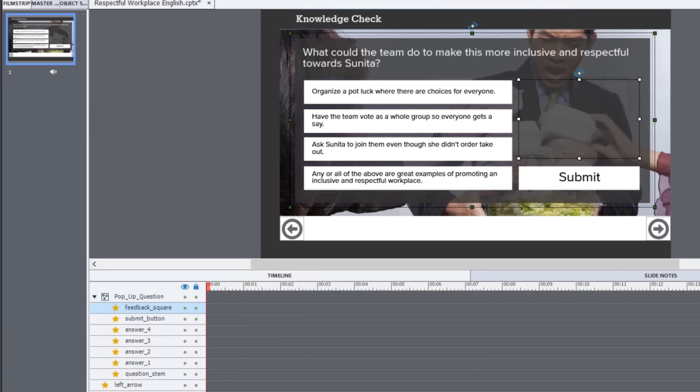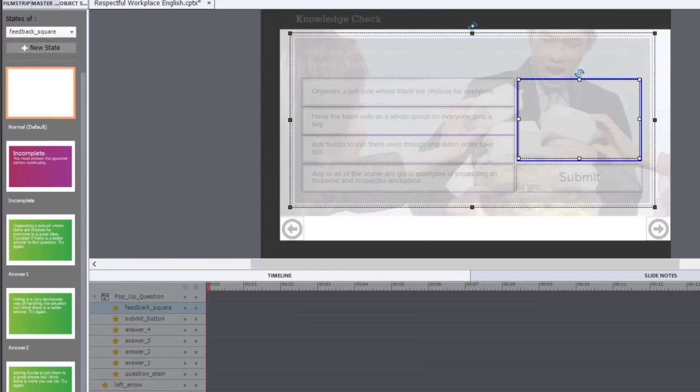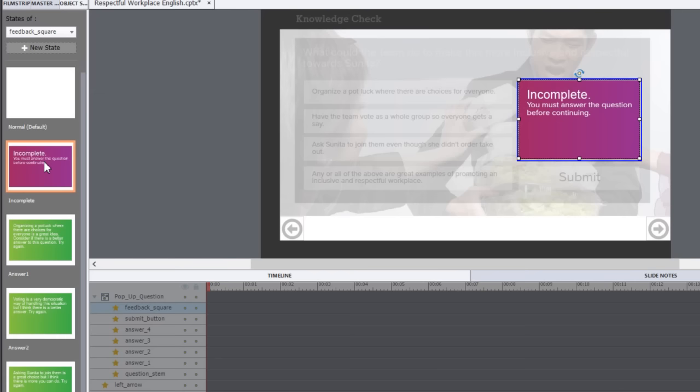Six of them you can very easily see. There's the question stem which includes the pop-up background, the four answers which are simply smart shapes being used as buttons, and a submit button. The one object you can't see is a feedback box and I decided to make that a multi-state object.